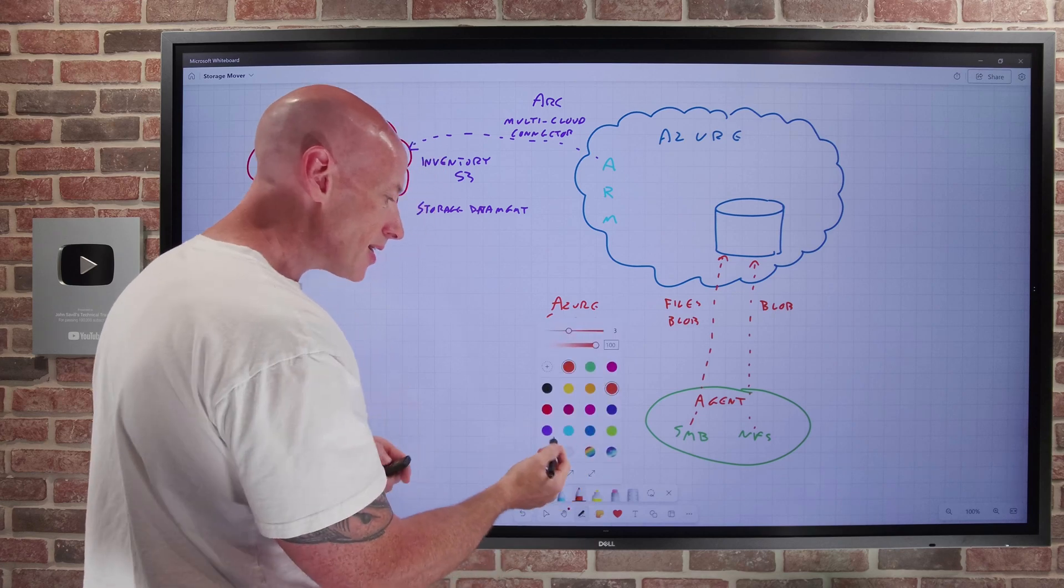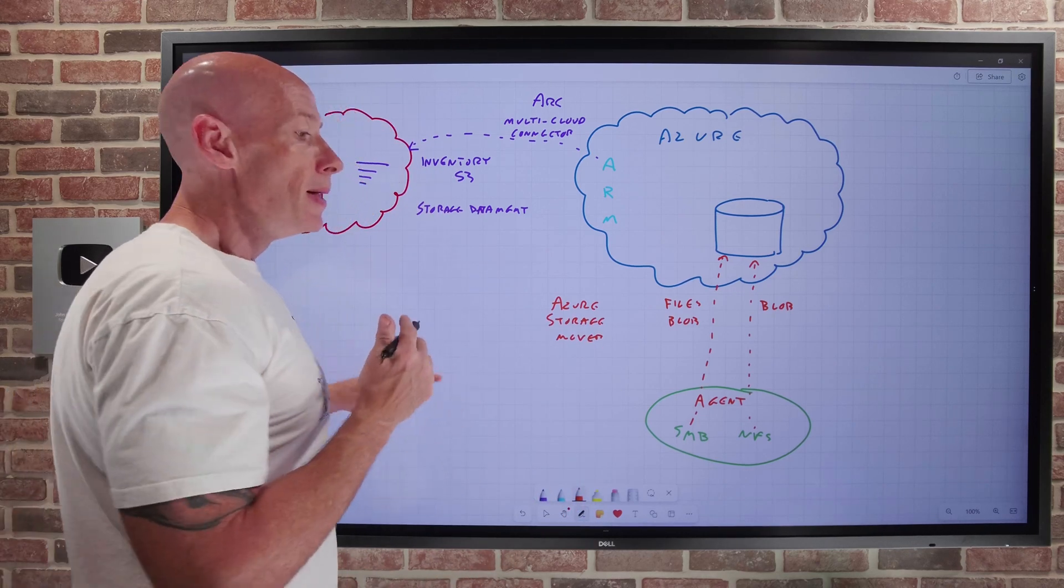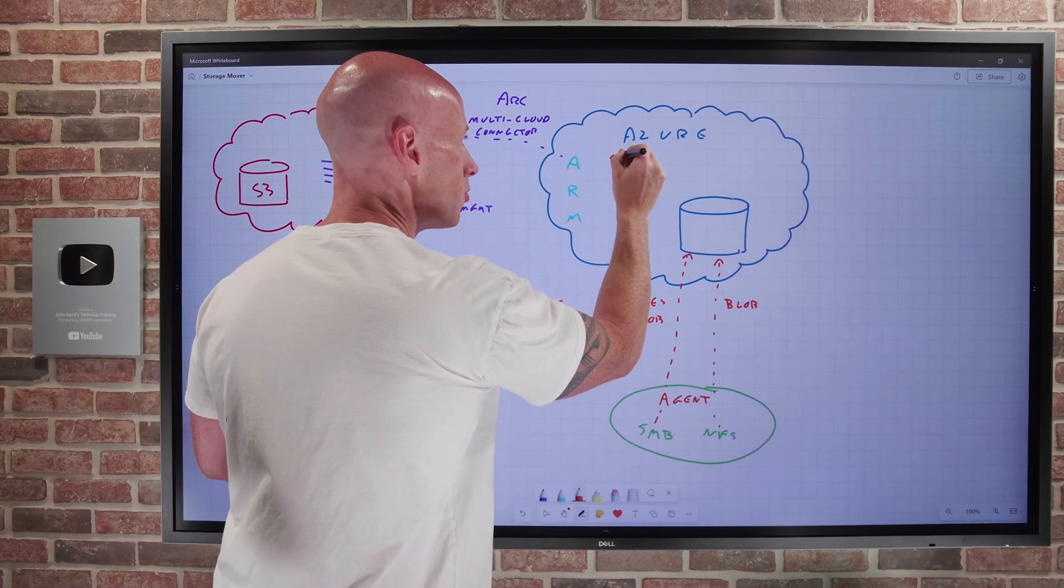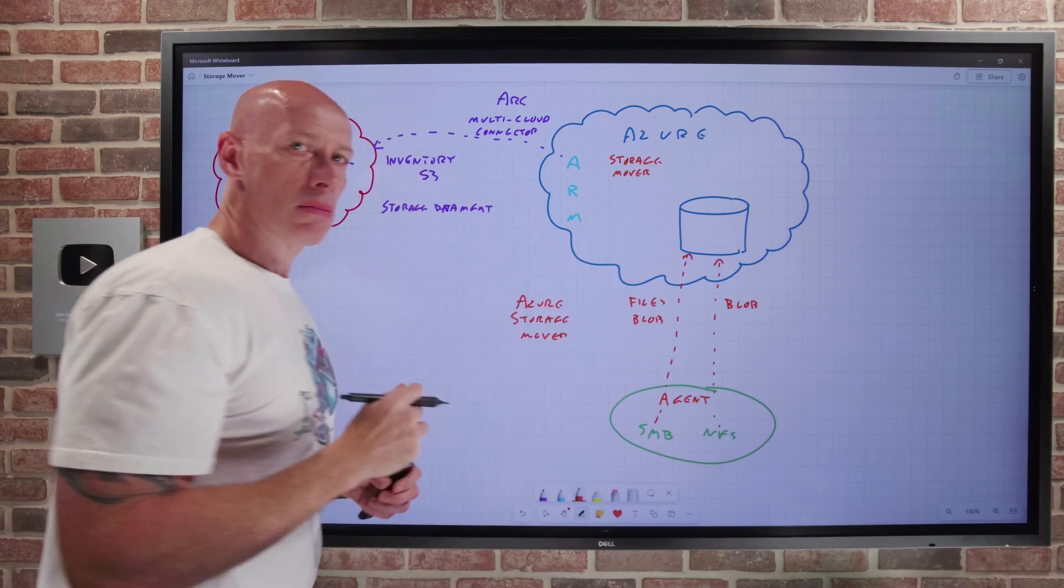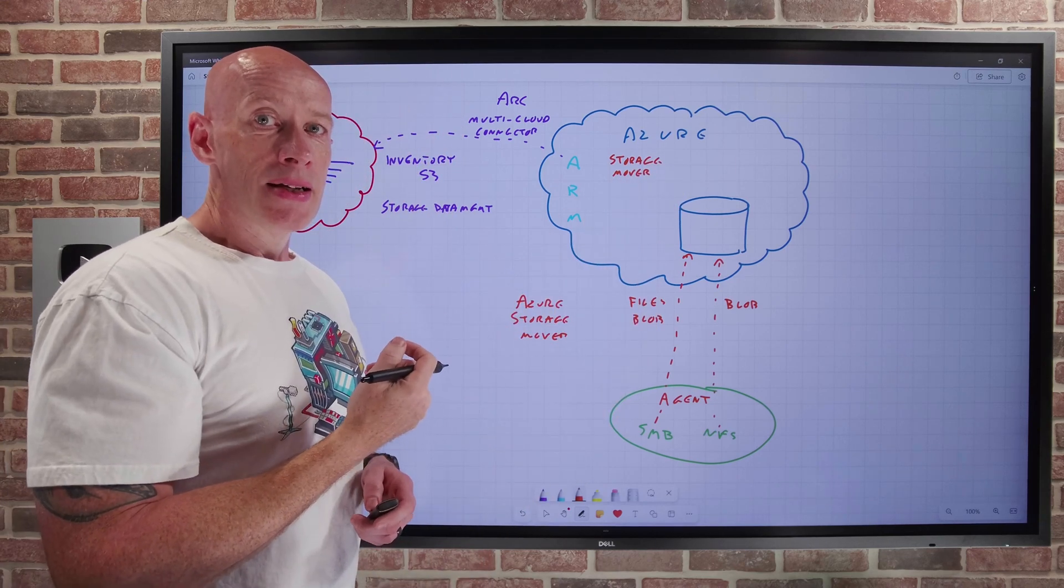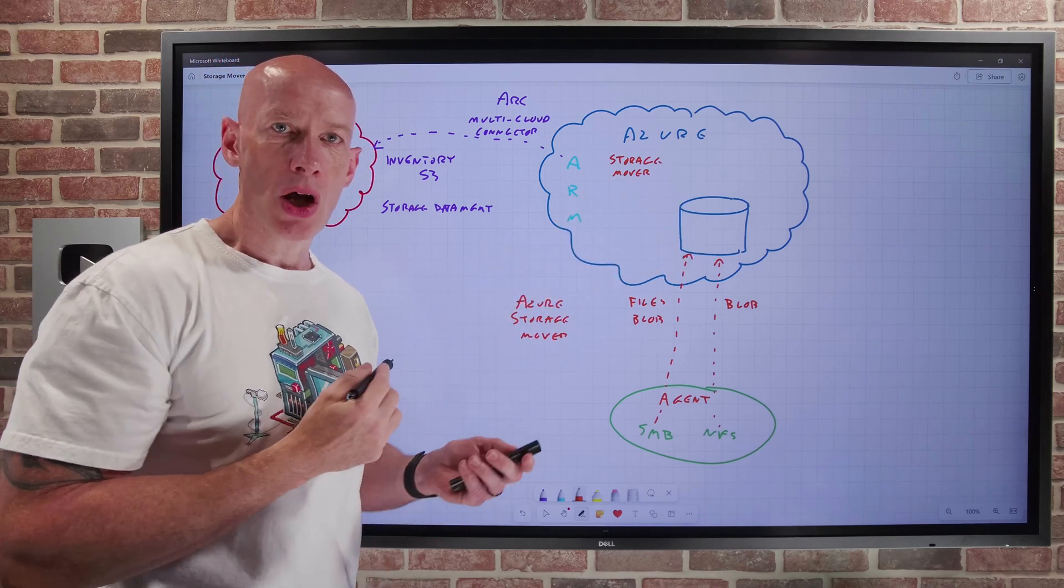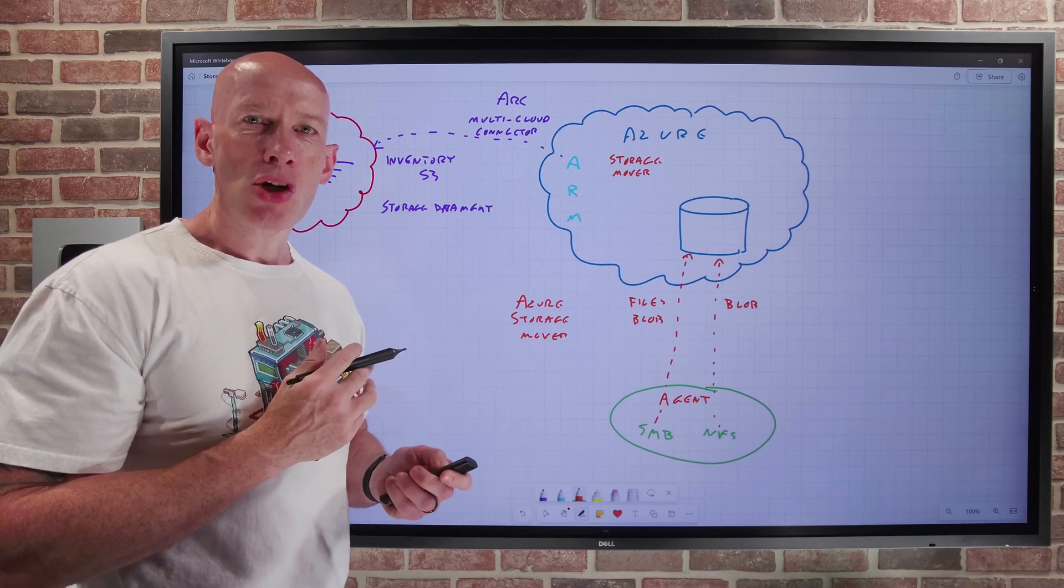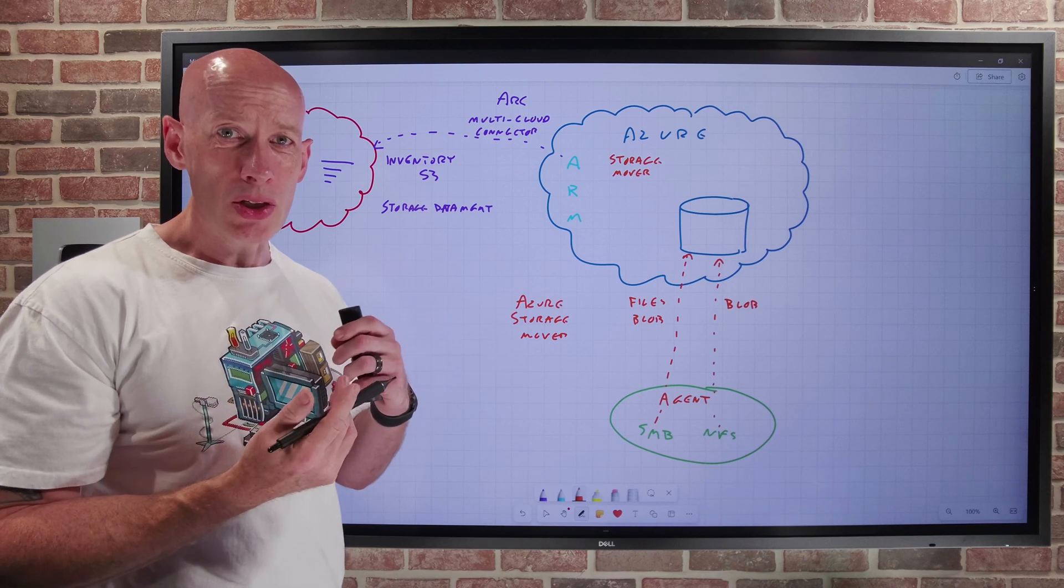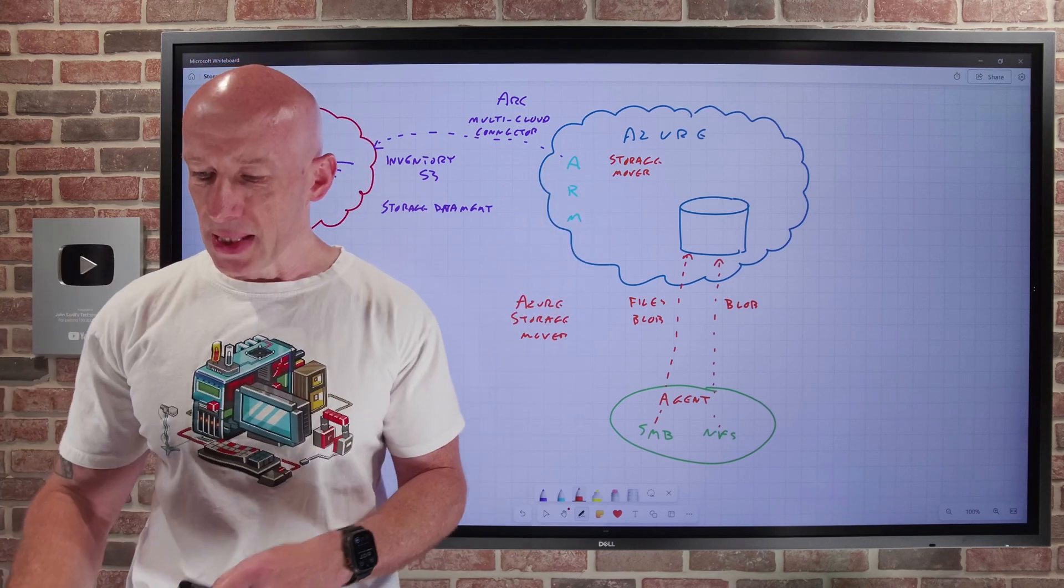That storage data management would then be able to actually go and help me with the storage movement solutions. We've established that connection and what we wanted was the inventory solution enabled. And all we need is S3. And then that storage data management. And what those do is create the AWS CloudFormation stack and all the permissions required to go and now enable the connectivity from the Azure Control Plane through the multi-cloud connector into AWS.